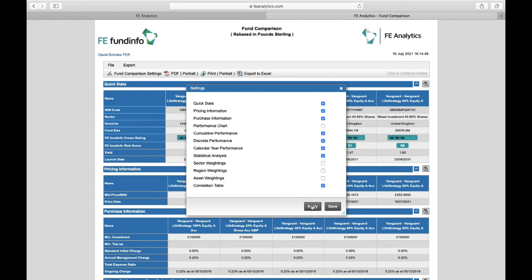And I can either click on apply, which will apply those settings to this specific report, or if I click on save, that creates a new default for me. So every single comparison report I ever produce going forward, it'll always apply the same logic.